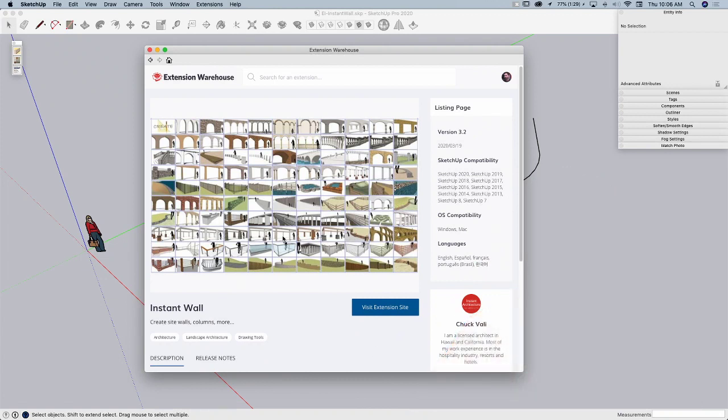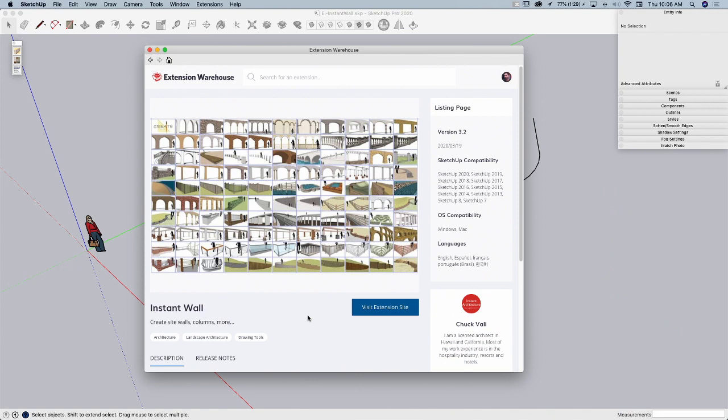The extension I'm talking about is Instant Wall from Chuck Valley. It can be purchased individually or it can come as part of his Instant Suite. If you go to the extension warehouse, there is a link off to Chuck's site where you can get a subscription to this extension or the entire Instant Suite. It has a whole bunch of other pieces like Instant Roof, Street, and many others. The one piece we're going to look at today is Instant Wall.